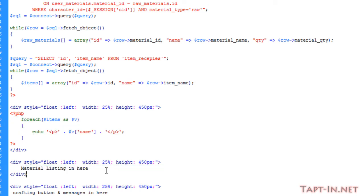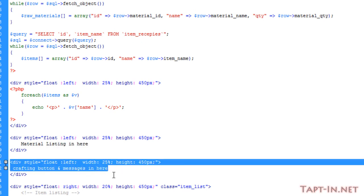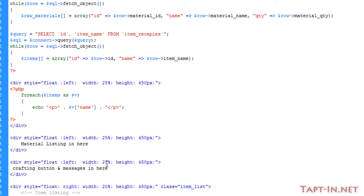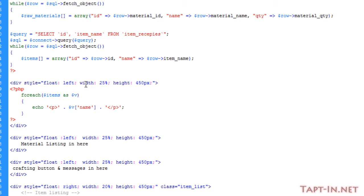We've got material listing here and crafting button and messages here. Each of these three divs are floated to the left. They've got a width of 25% and a height of 450 pixels. This should cause the lists to start scrolling.